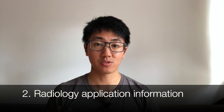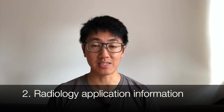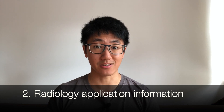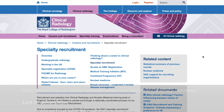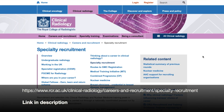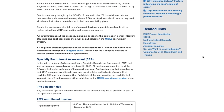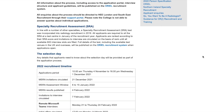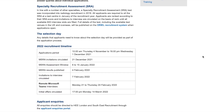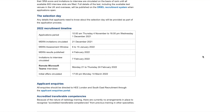For step two, here's where to get all the information you need for your radiology application. You just need to go to the Royal College of Radiologists website — the link is in the description — and there you'll find the application timetable, which tells you the dates when applications open and also when things like the interviews and MSRA windows are.